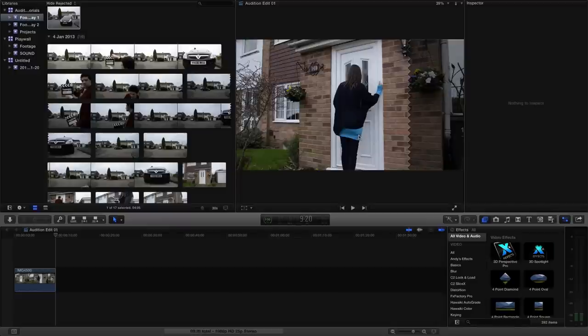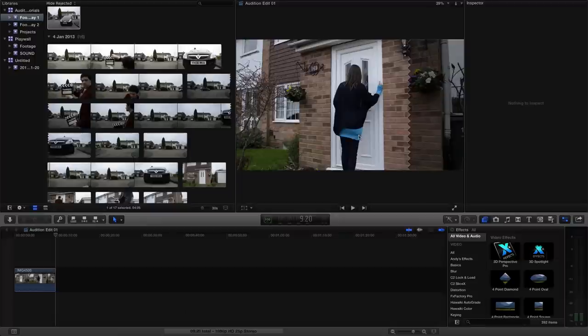Hello and welcome to another brand new Final Cut Pro X tutorial, this time taking a look at converting footage aspect ratio and sizes.